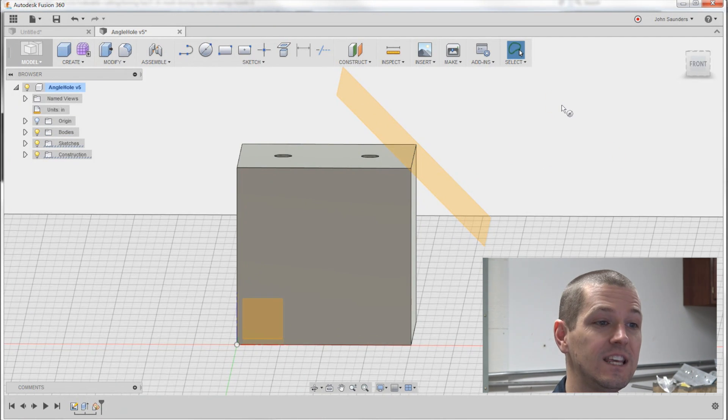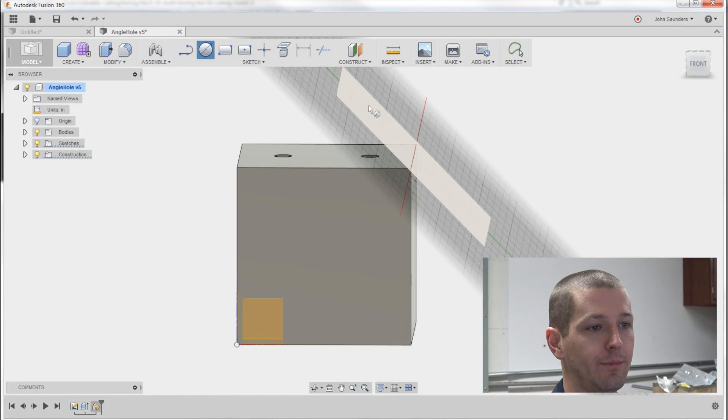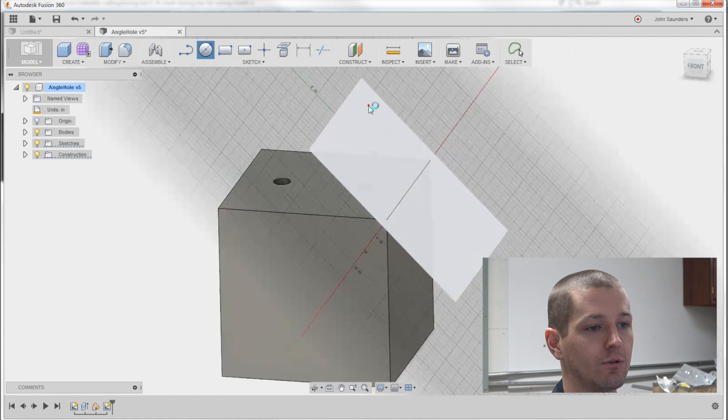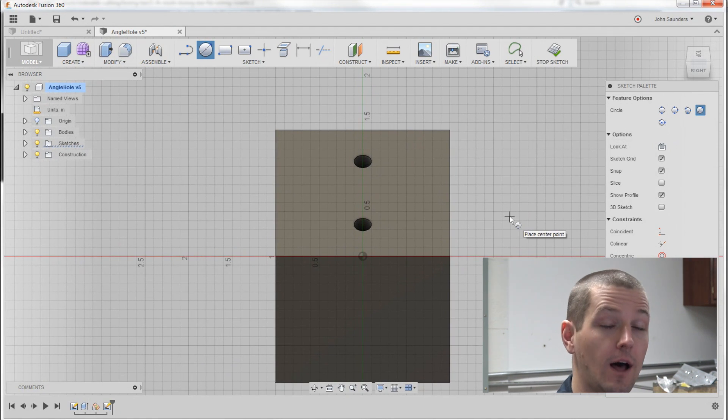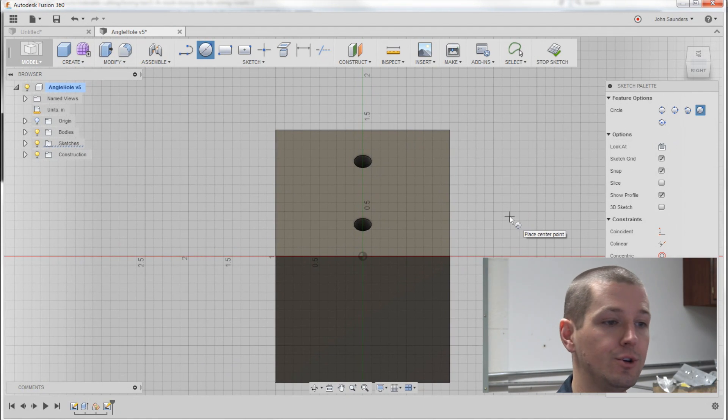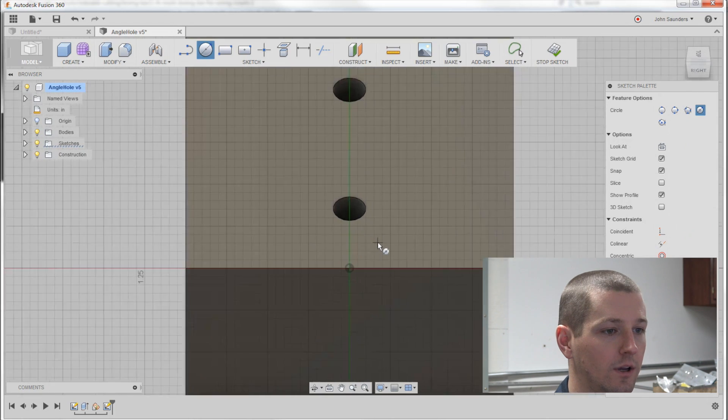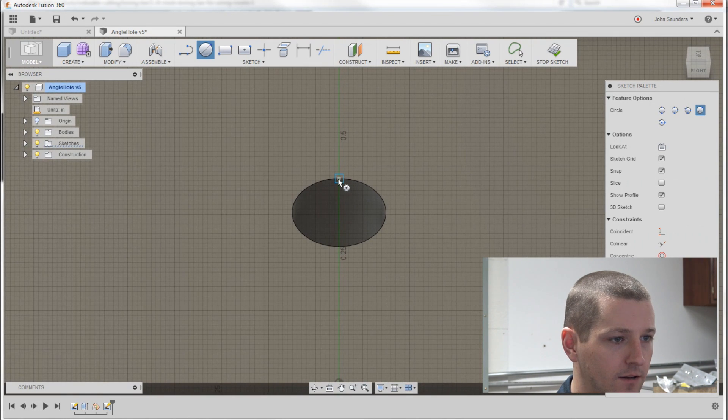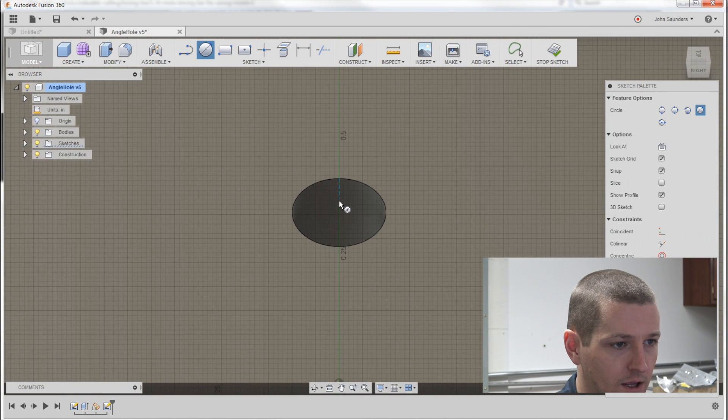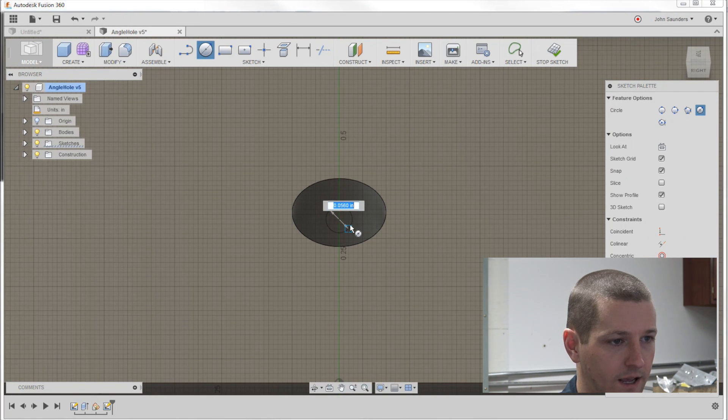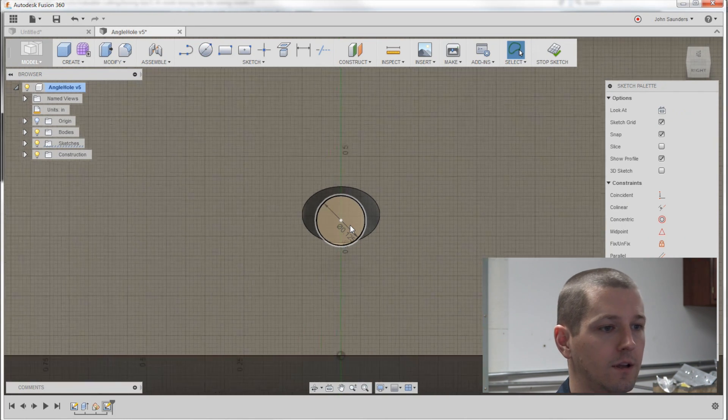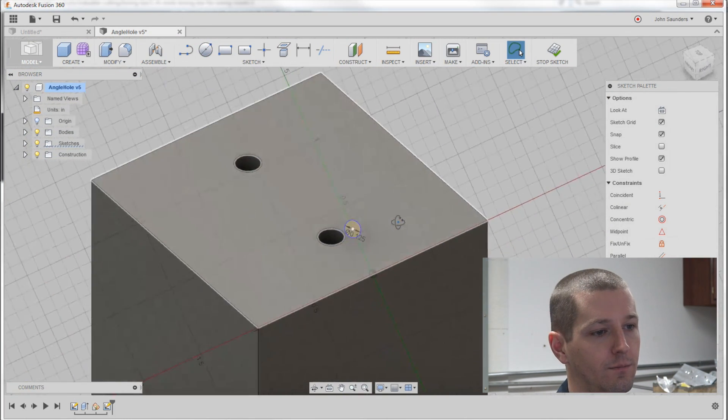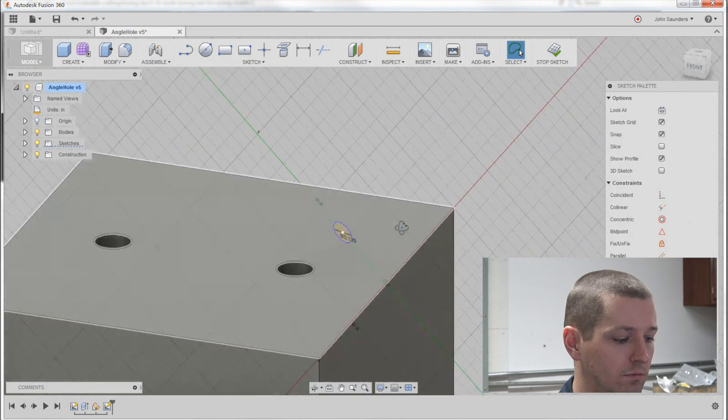I'm going to hit C for circle. Click on that plane we just created. It automatically orients the model normal too, so we're looking down it and I'm going to click right somewhere in here and say 0.125 and boom, there's my hole.